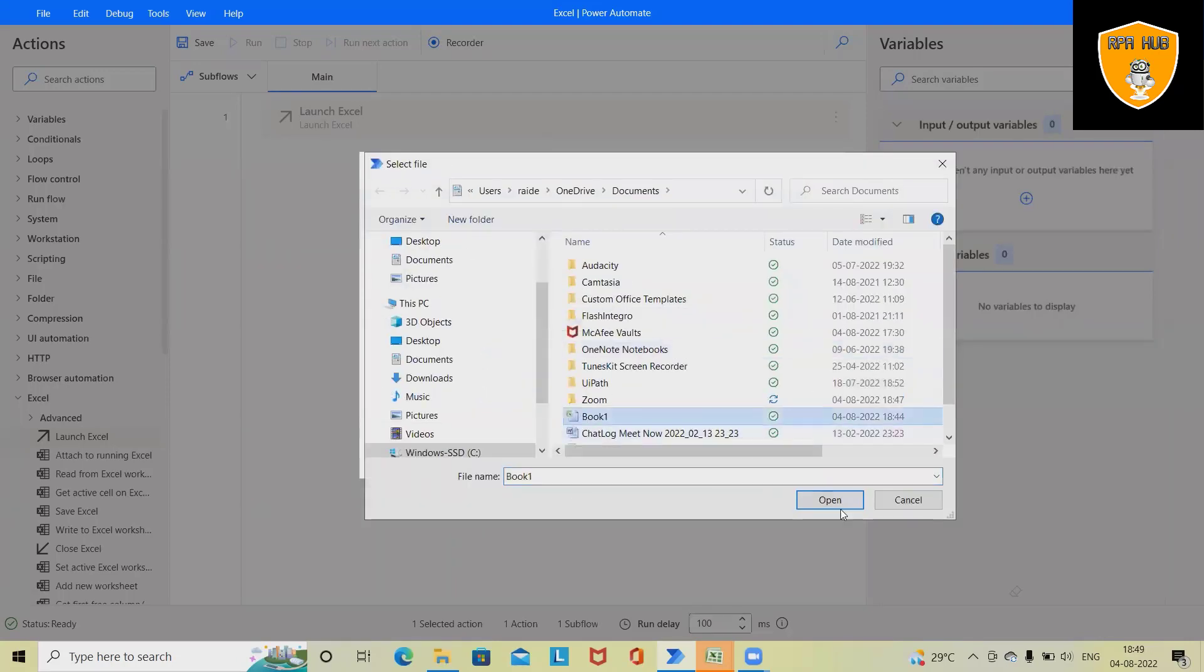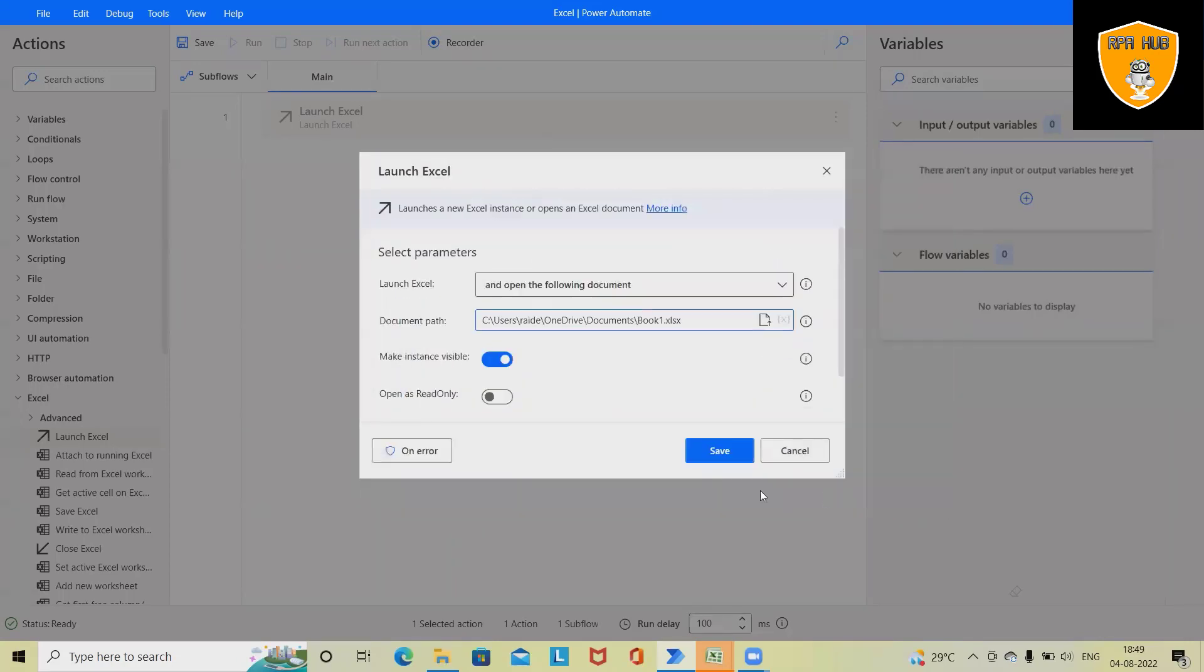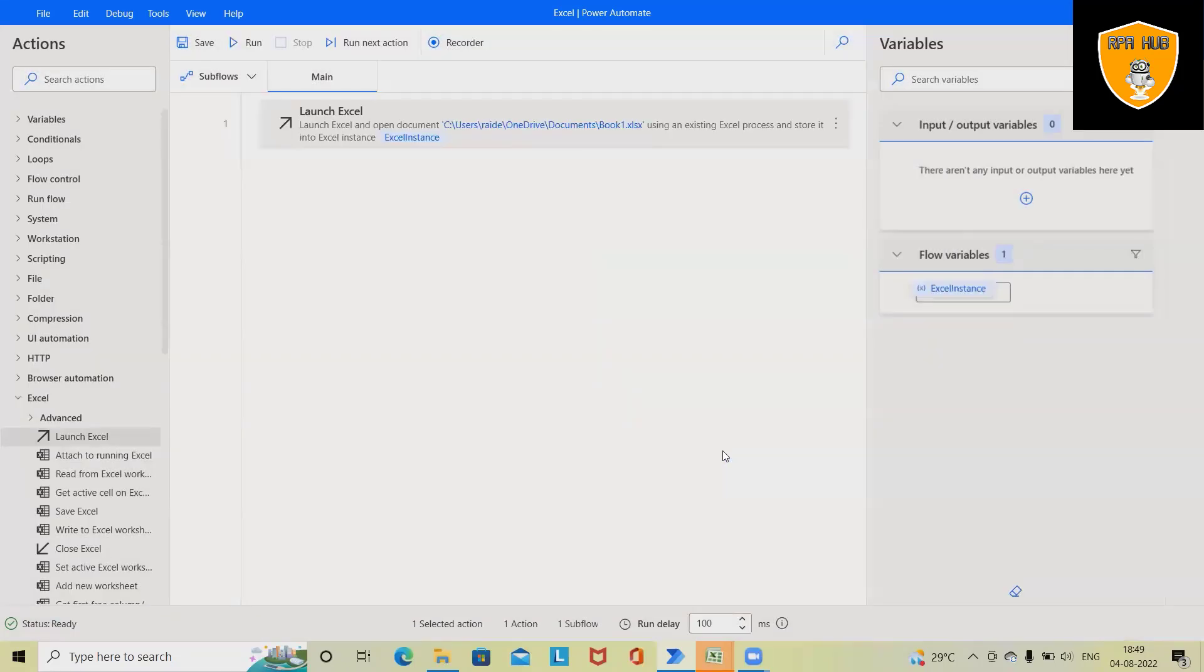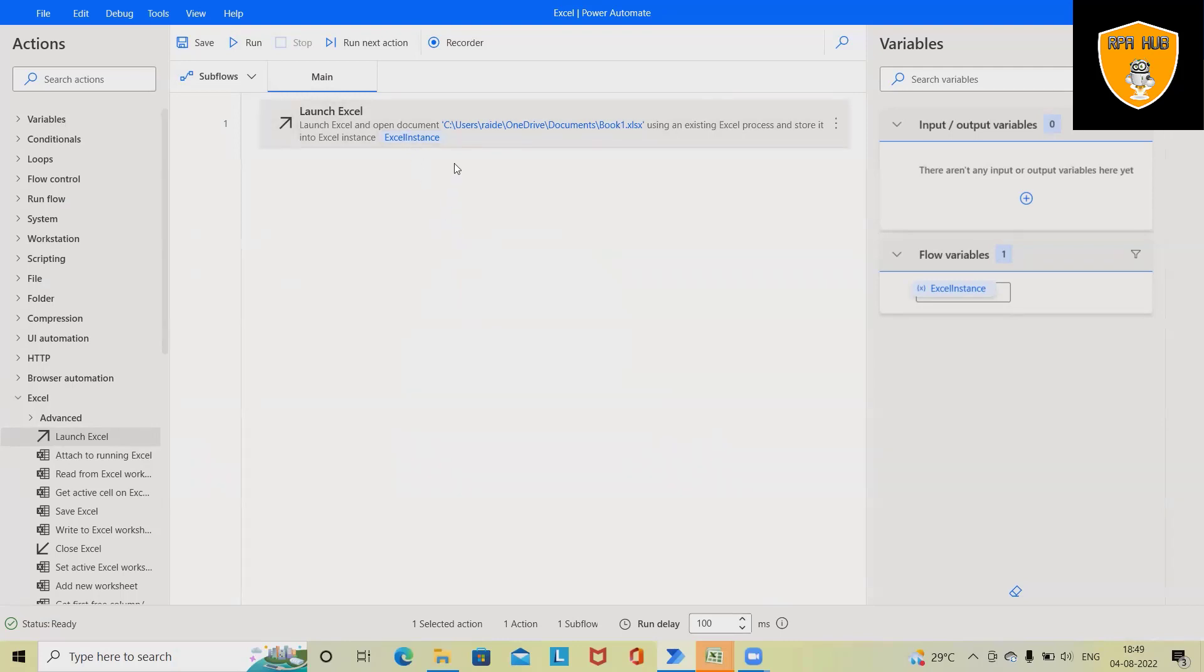I will click on Save and it will automatically create an Excel instance variable for me, so that whatever data is available will be stored in the Excel instance. Next I want to read the data from the Excel file.